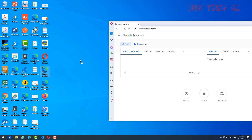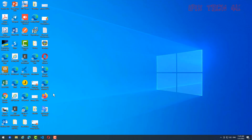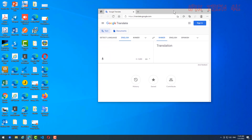You can see the shortcut is here on the desktop. When you click on it, it will open with Microsoft Edge — because Microsoft Edge is the default app on Windows, so it will open with that.